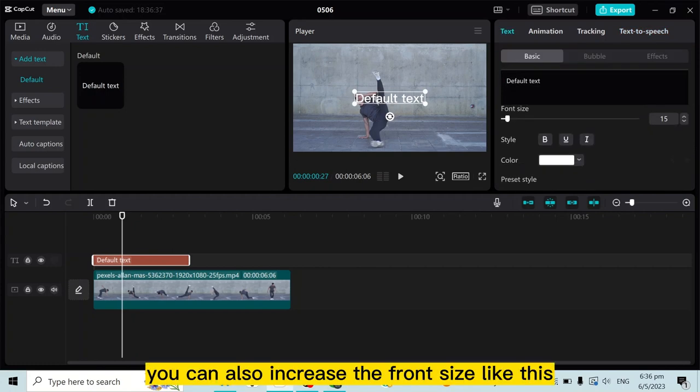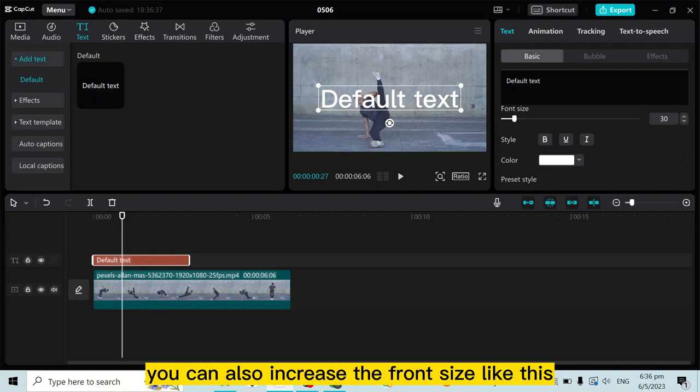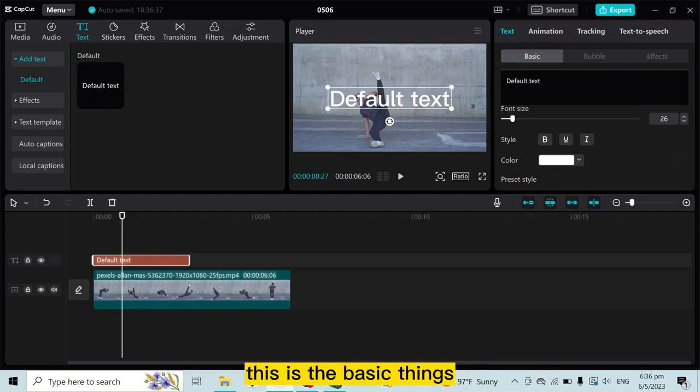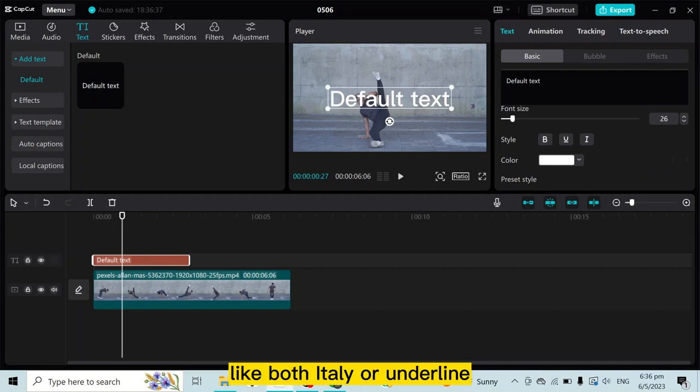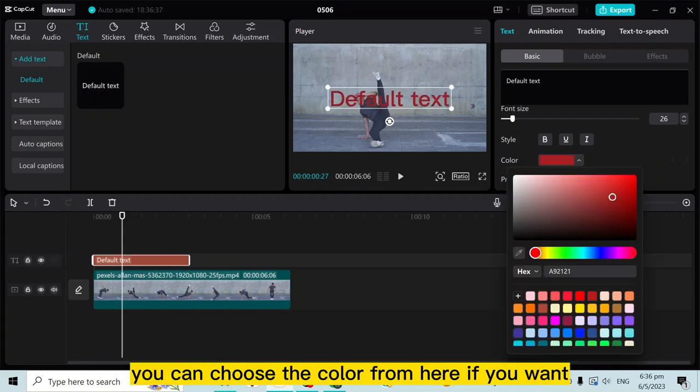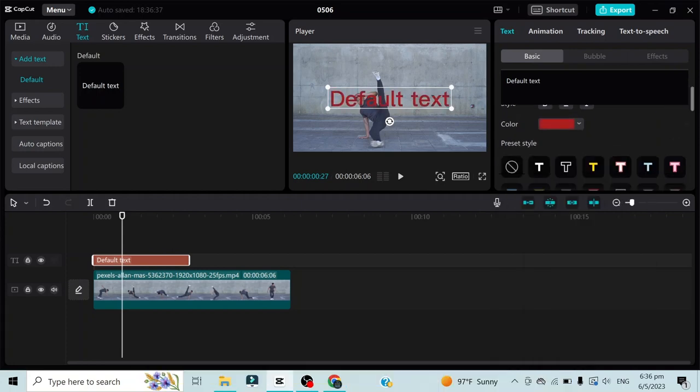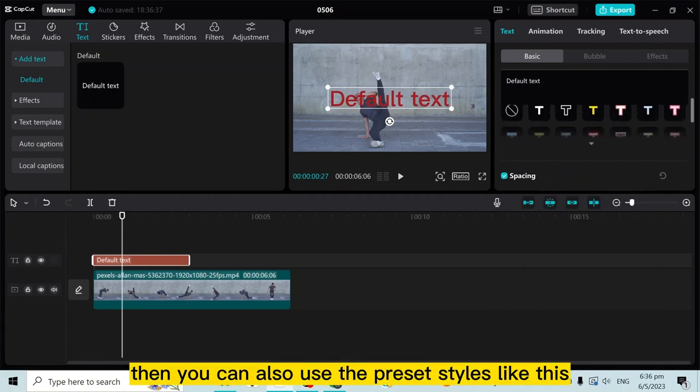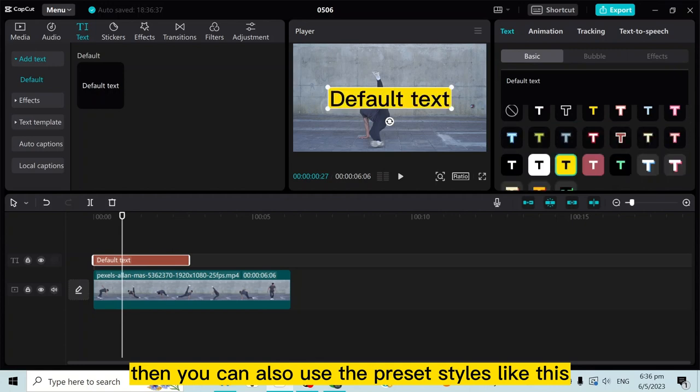You can also increase the font size like this. These are the basic things. You can also choose the style like bold, italic, or underline. You can choose the color from here if you want. Then you can also use the preset styles like this.